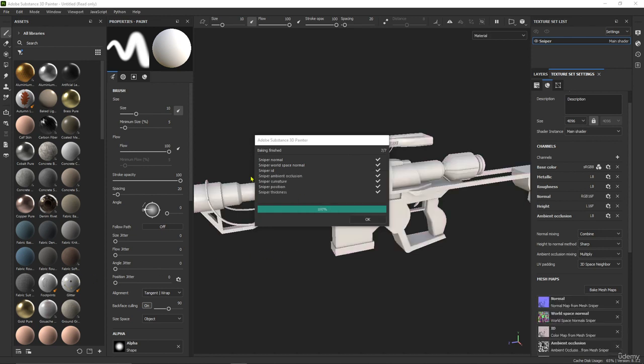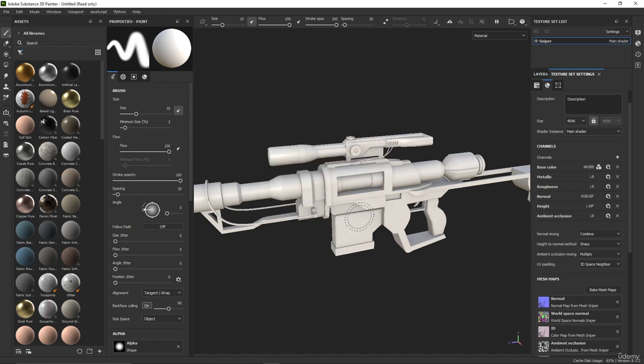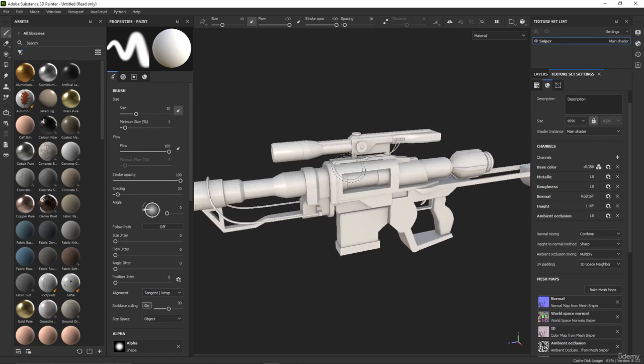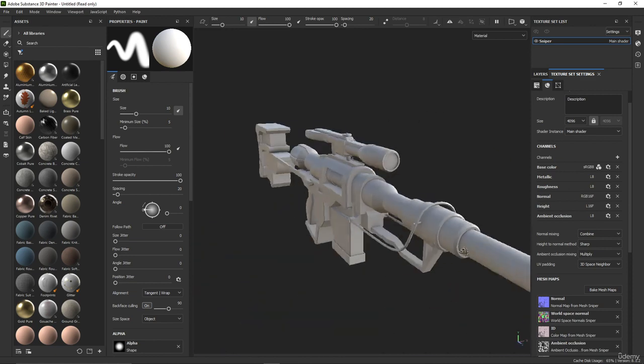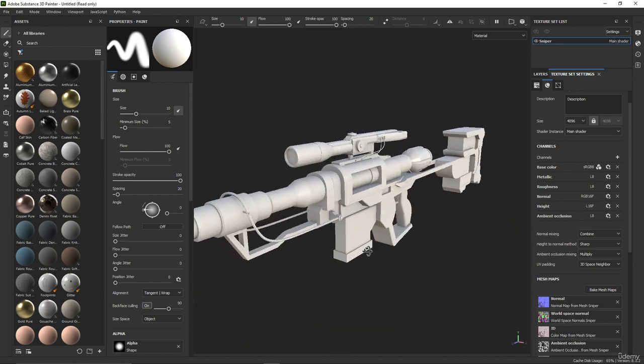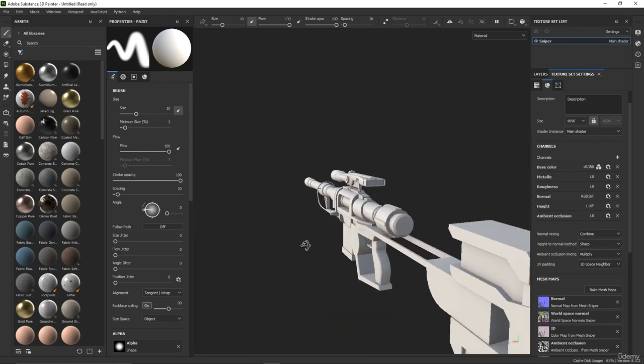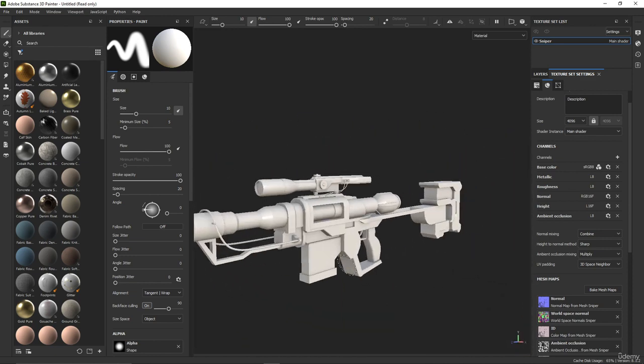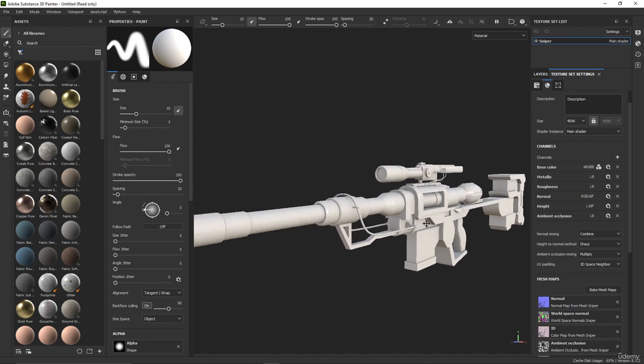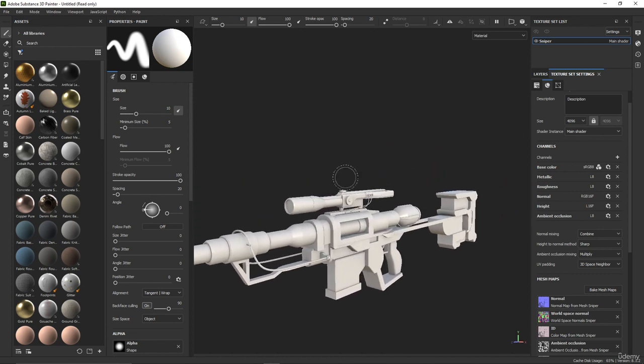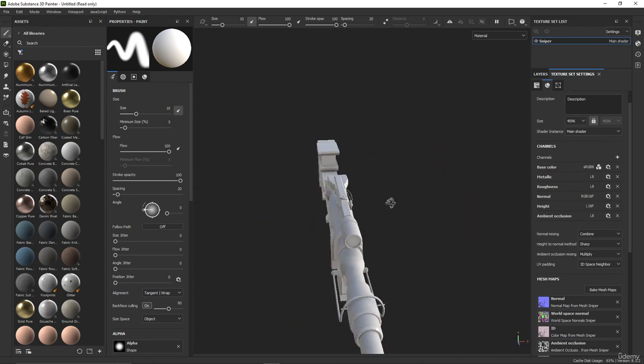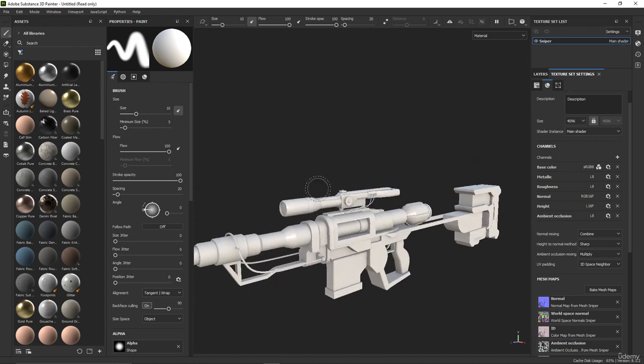Okay, now we have finished baking. Just press OK and now we have baked the texture for the sniper. We are now ready to start making a texture and material for the sniper.